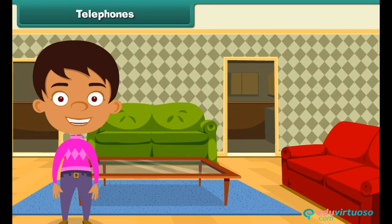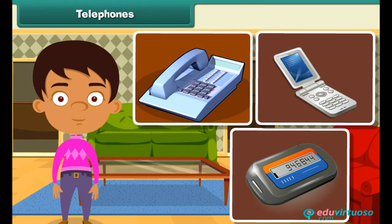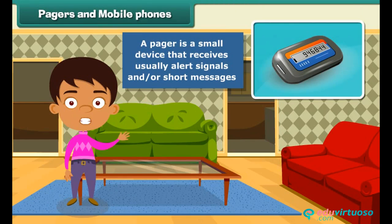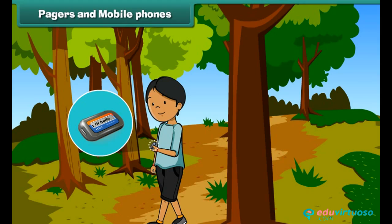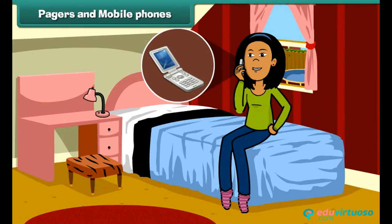With the advancement in technology, telephones got first replaced with pagers, and then with mobile phones. A pager is a small device that usually receives alert signals and short messages, useful for people who expect telephone calls but are not near a telephone set. Mobile phones then replaced pagers — with mobile phones, people can communicate by talking or sending messages anywhere, without requiring telephonic wires, so we can carry them everywhere.